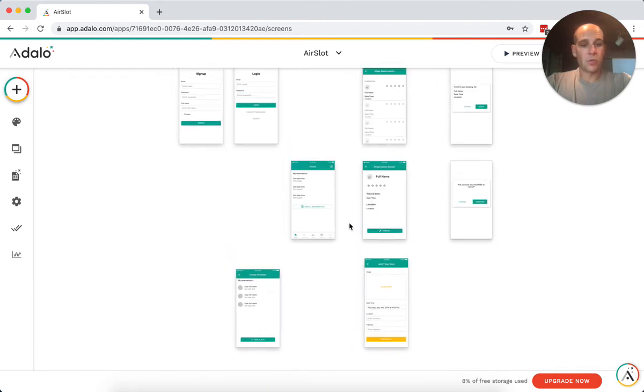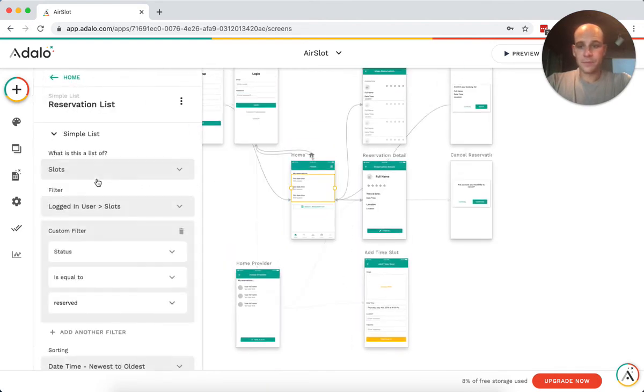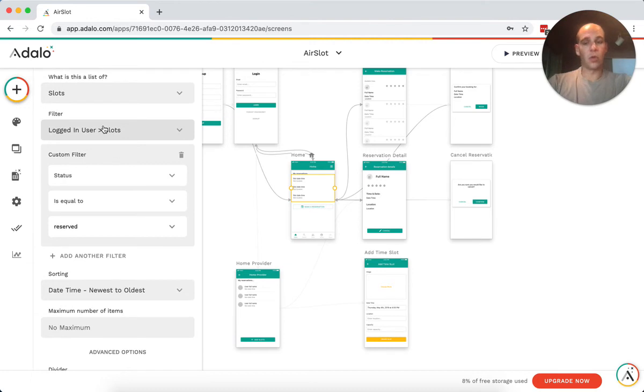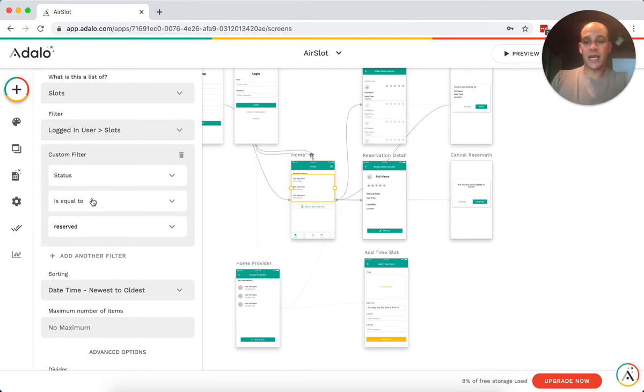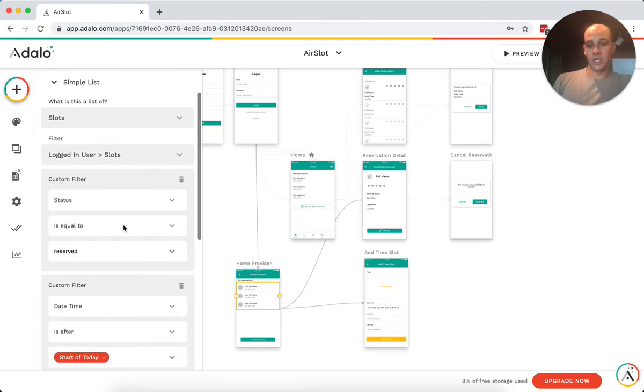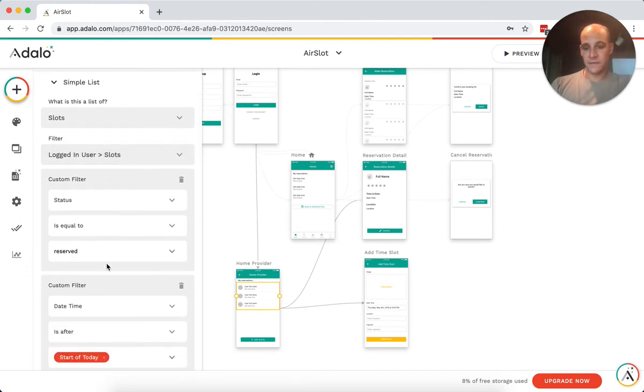And so once that is reserved, we have a list of the logged in user slots where the status equals reserved. And we have the same thing for the provider where we're just saying these are the reservations as long as the date is after today.